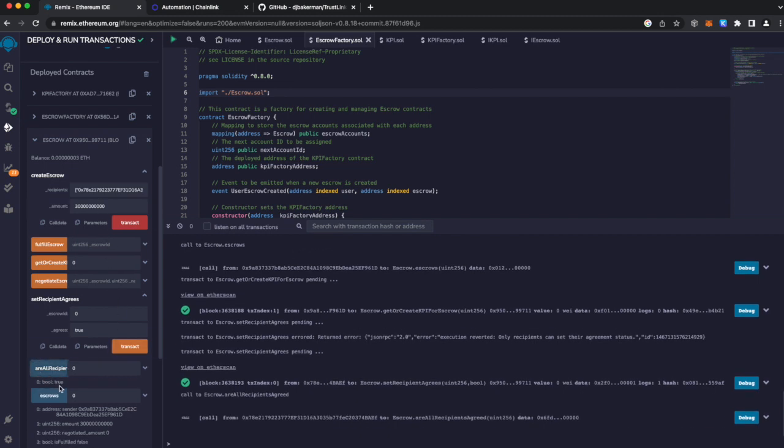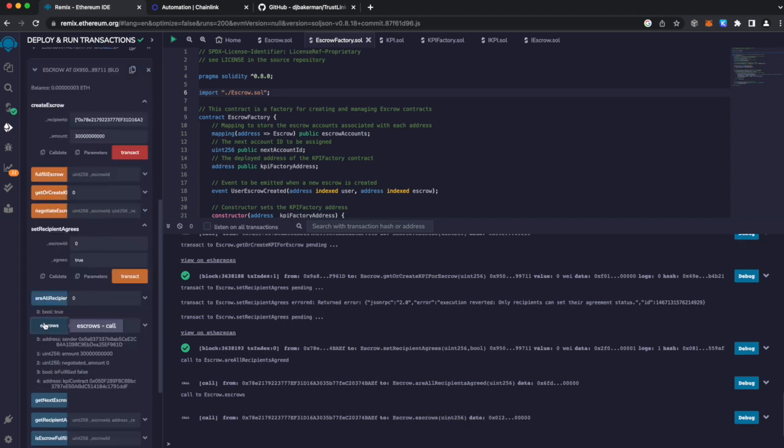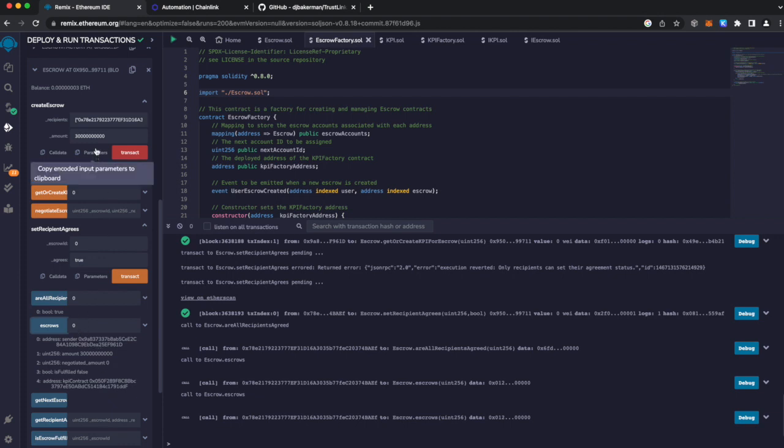And we can see that it's been true. Now let's go on to our KPI contract. Now you can see that we have our KPI contract assigned to our escrow zero that is funded by the 30. Let's go to the KPI contract.